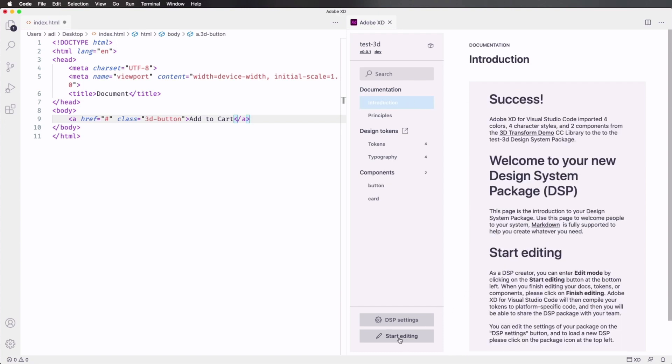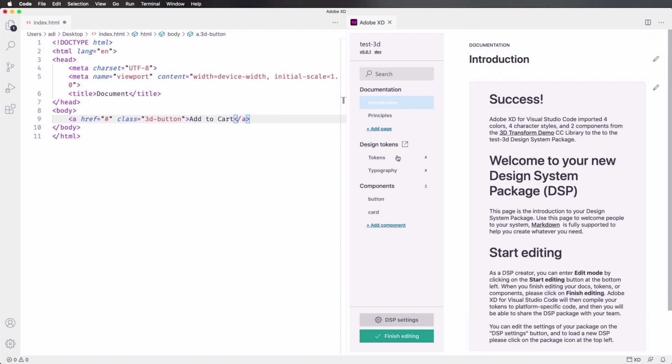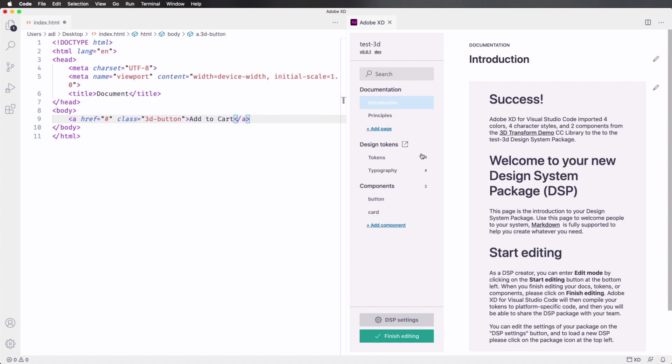And obviously, this whole package can be edited. All you gotta do is click Start Editing. You can click any of these sections. This is using Markdown, so you can really customize this to your liking. You can create the folder for this in a Git repository, for example, to be able to do version control. That's how you can create a new design system package or DSP.